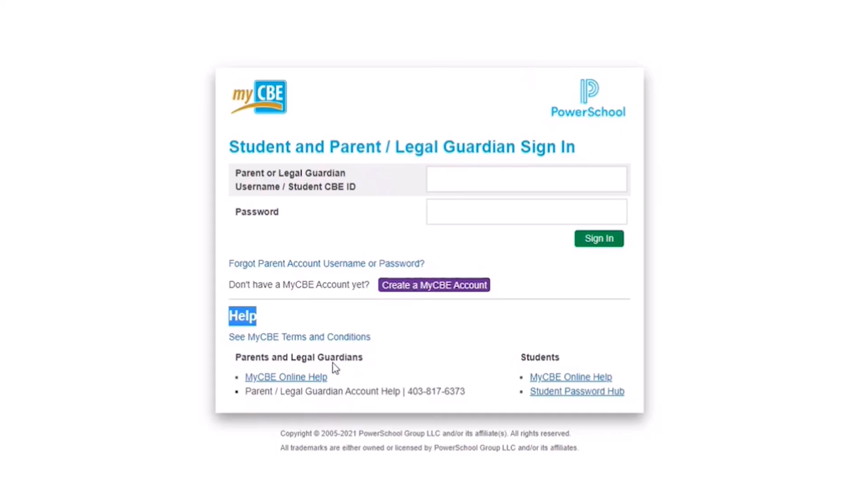For further assistance, click on the MyCBE login help located on this page or call the parent and/or legal guardian account helpline. Alternatively, you may also contact your school for assistance.